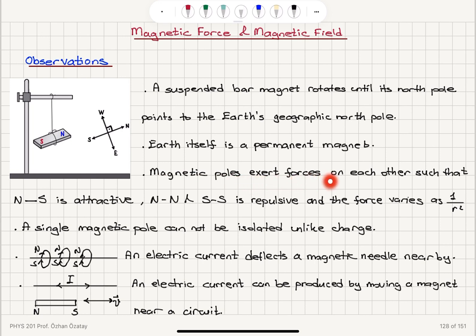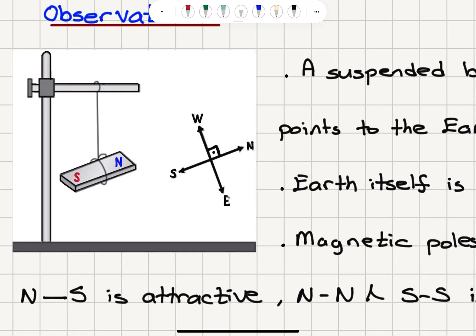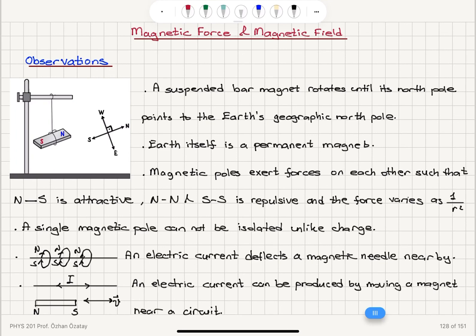Magnetic poles exert forces on each other such that the north-south interaction is attractive, while north-north and south-south interactions are repulsive, and the force varies as 1 over R squared. So if you bring another magnet with its north pole pointing toward this north pole there will be repulsion, but if you bring the south side of a bar magnet it will be attracted. The attraction or repulsion is described by this force which varies as 1 over R squared, where R is the distance between the two poles.